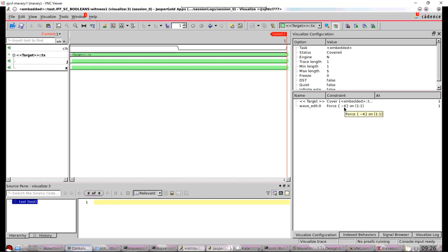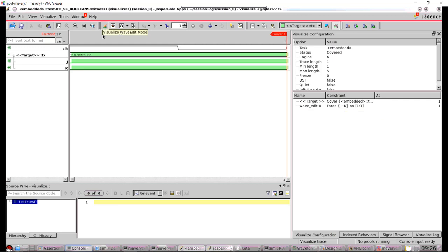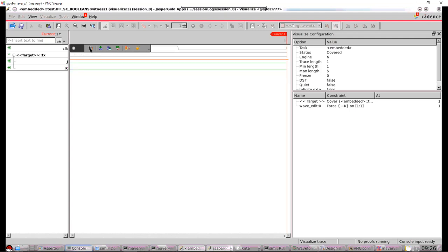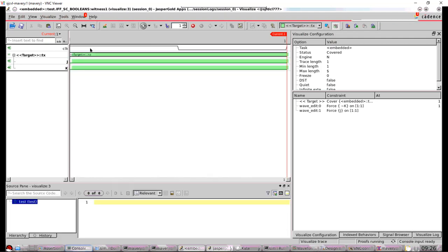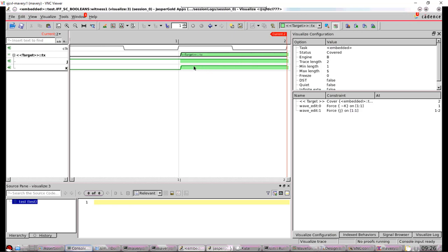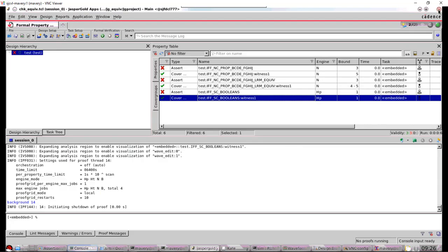So notice here I've got a force on K, not K. So let's do the same on J then, but force it to be one. So on this first cycle, the property can't pass anymore. What happens? Well, the tool, the only way of demonstrating the pass now is for the tool to extend the waveform one more cycle. And it just so happens J is high and K is high in those cycles. It could have chose J zero and K zero equally. So that's okay with Booleans.